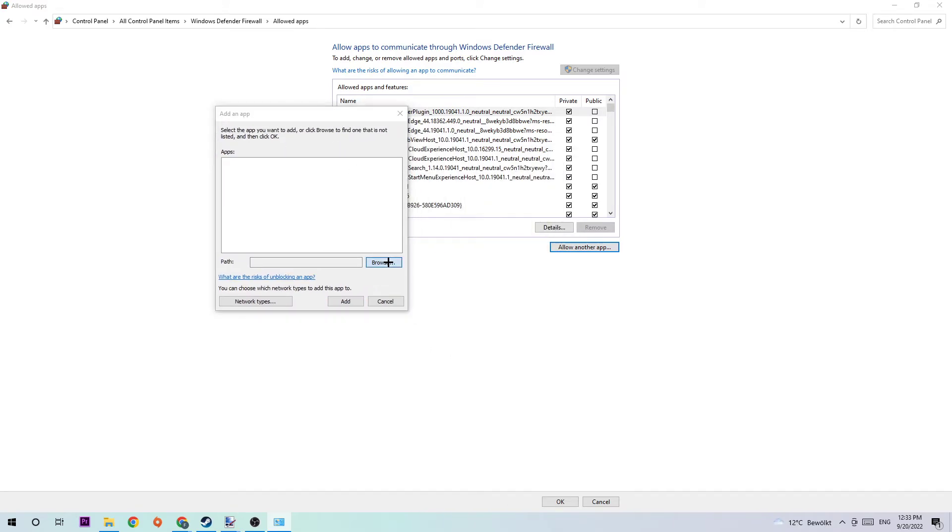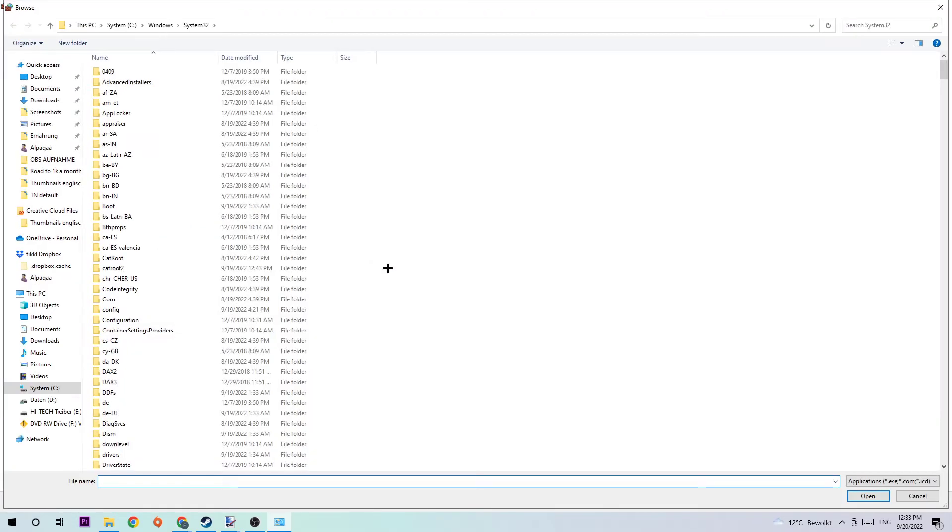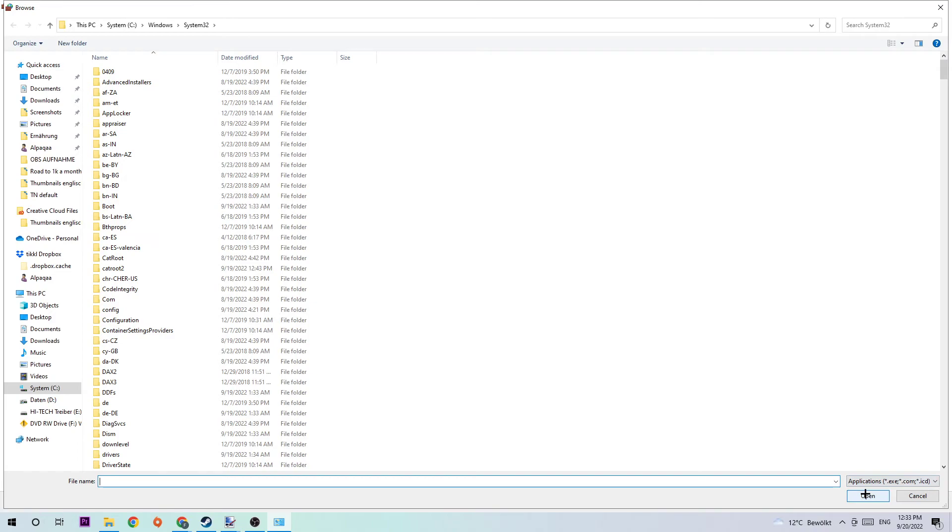Once you click 'Allow another app', click 'Browse'. I want you to search for your Team Fortress 2 installation. Since every PC is different, I can't tell you exactly where it's located, so search for it. Once you've found it, simply hit 'Open' on the bottom right corner.